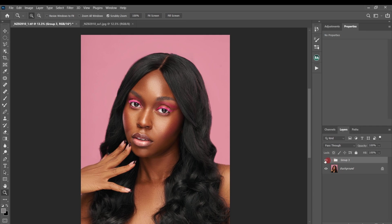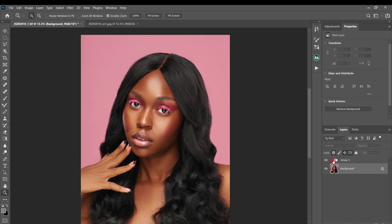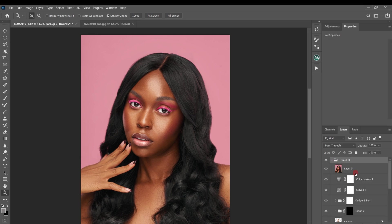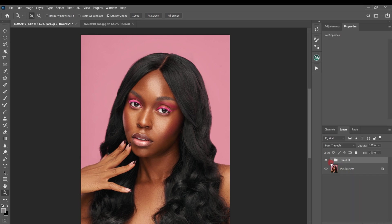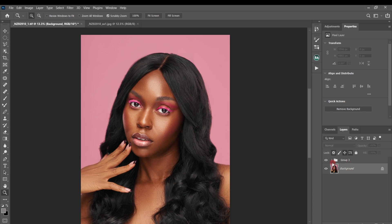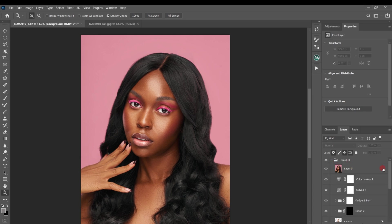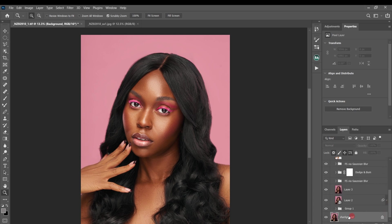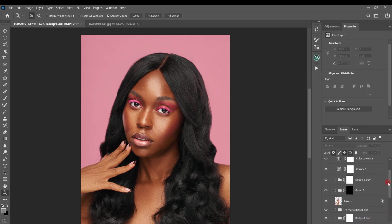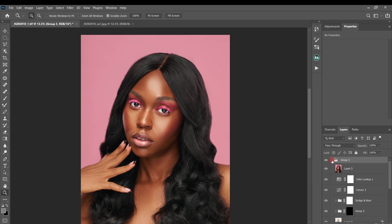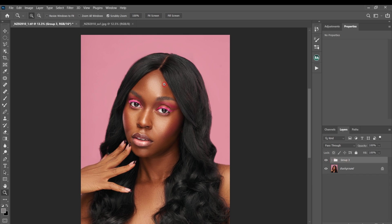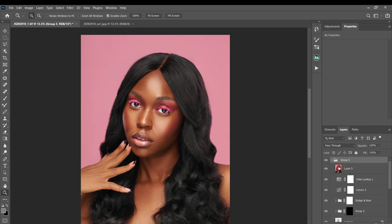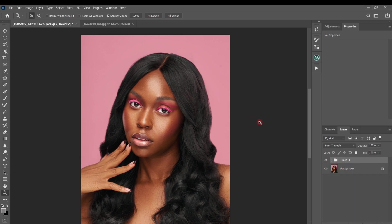The mistake people make when creating a color lookup table: before you create one, make sure you have only your background layer and nothing above it — no layer at all. You can see this image right now. I've already retouched it, and above the background layer we have our focus separation, dodge and burn, and color grading layers grouped together. If I try to create a color lookup table on top of all these adjustment layers, it's not going to work. Let me quickly show you that.